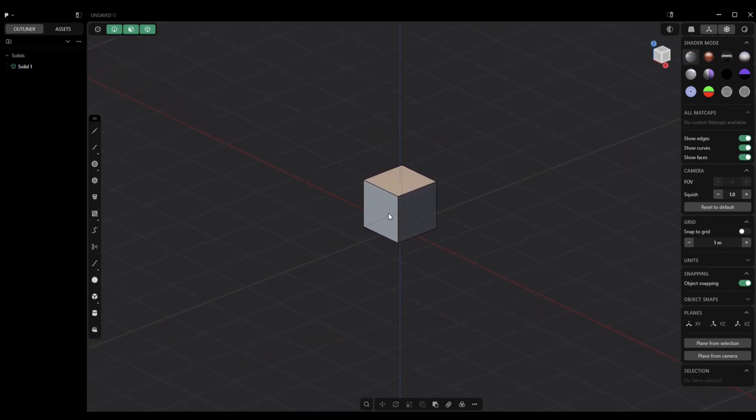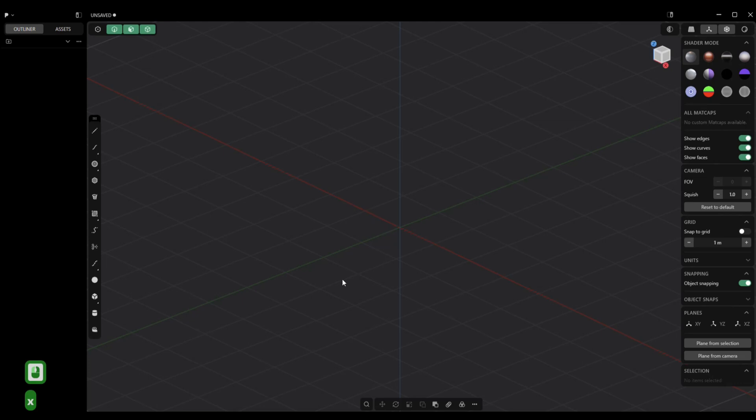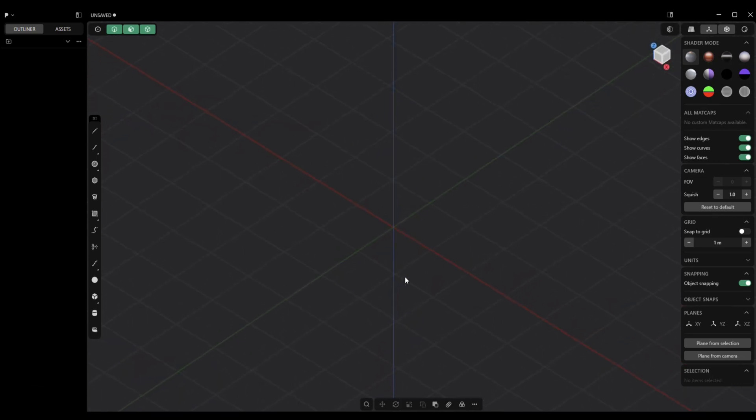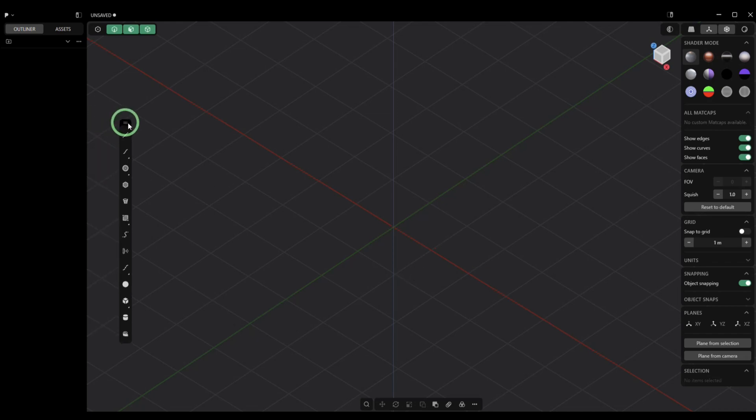Now first let's get rid of this. We're just going to click on it and hit X to get rid of it, and I'm going to explain why you would want to use this command. If you've ever made an oval in Plasticity, you probably did something like this.